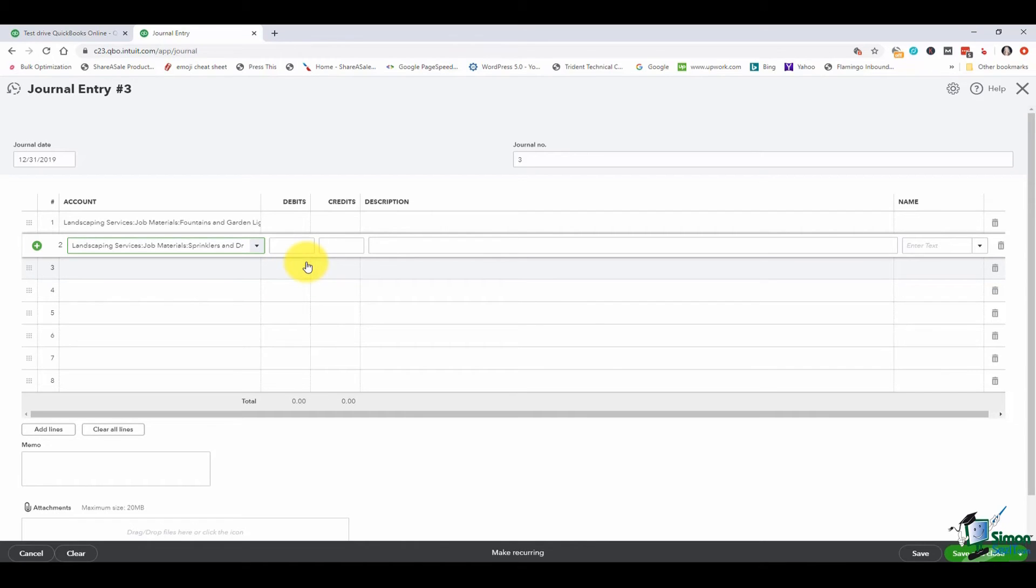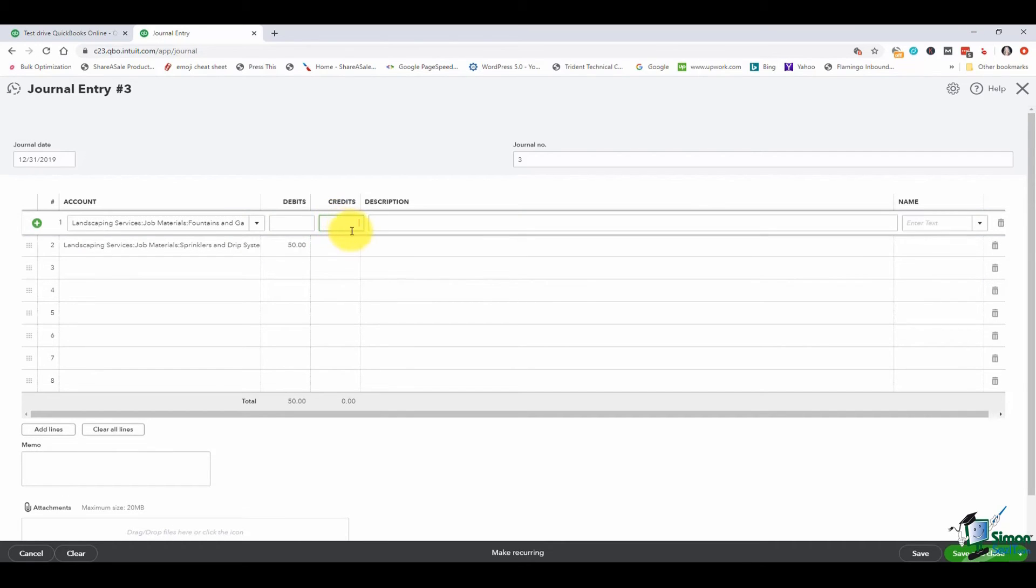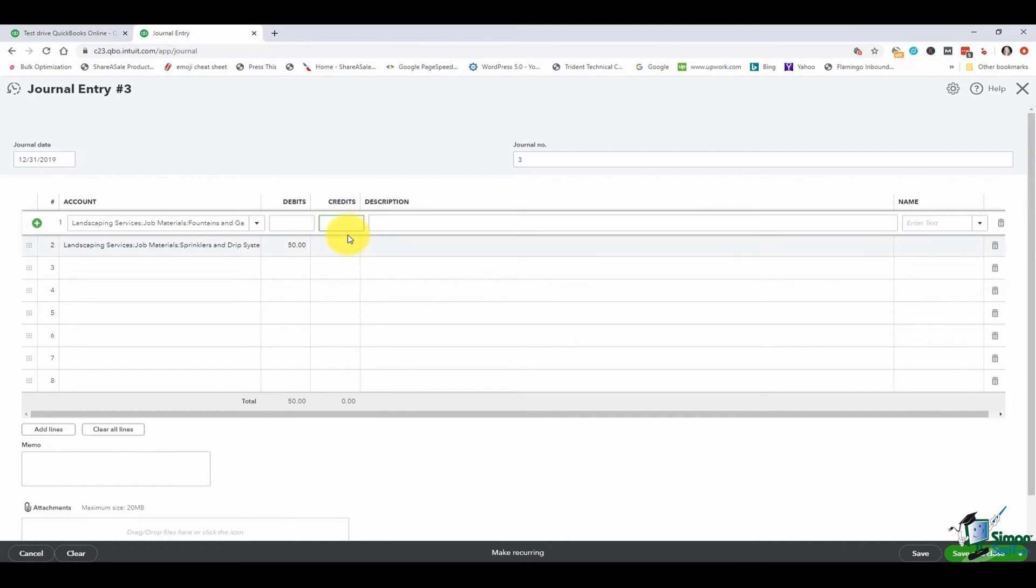Now what I want to do is debit in this case the sprinklers $50 and I want to credit the fountains and gardens $50.